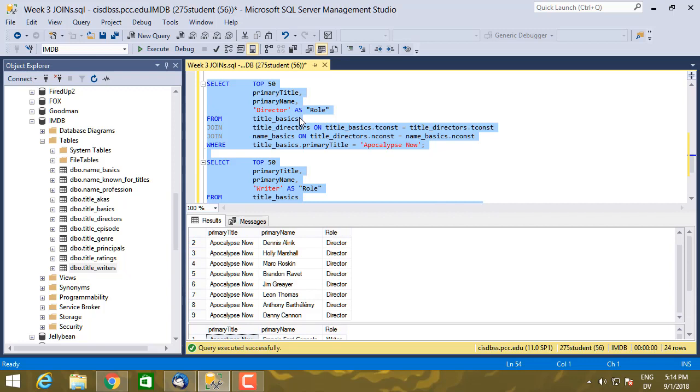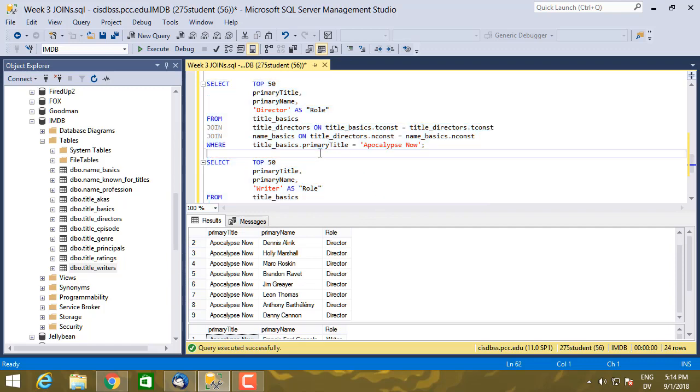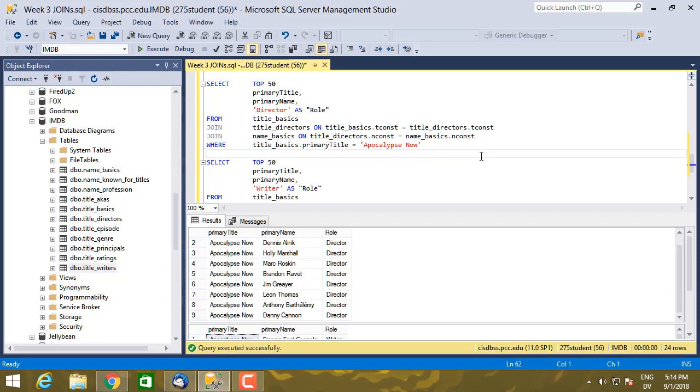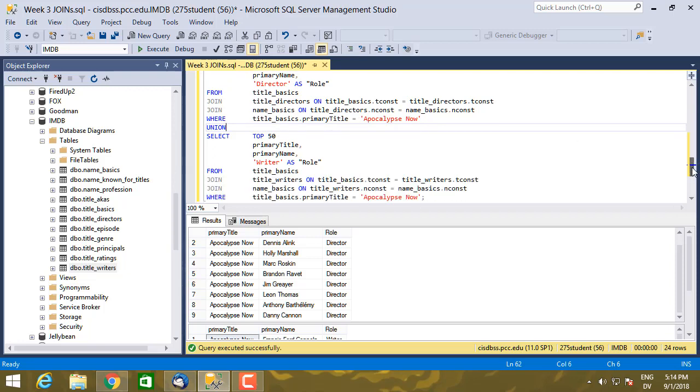But then what if I just want one set of results coming back that includes both directors and writers, and then I want to order that result set by name. I can use something called a union to do that. So here's my first query, here's my second query. All I need to do to add a union is get rid of that semicolon, add the keyword union, and execute this.